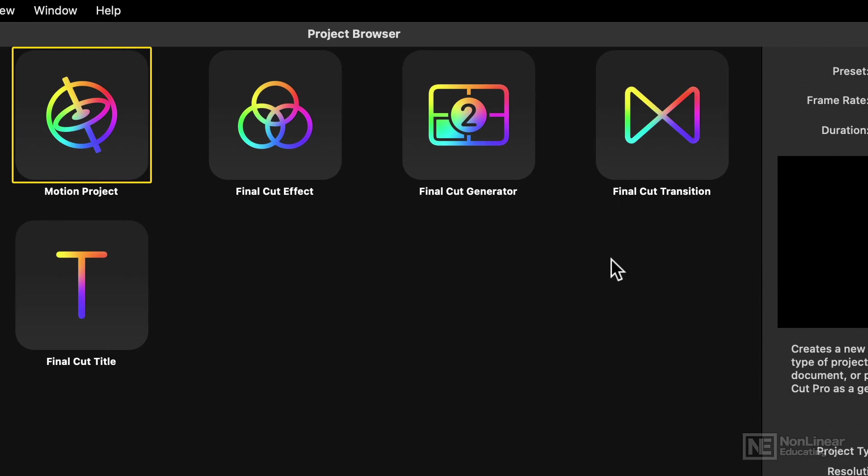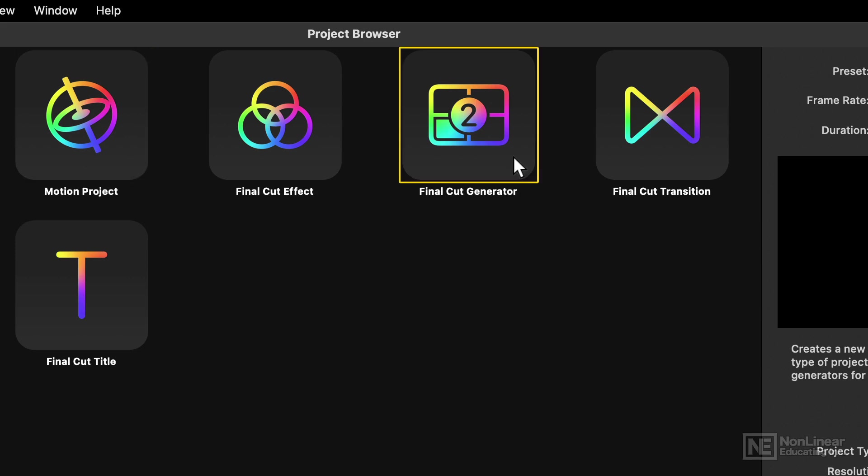In terms of the type of project we're going to make, I'll be showing you a Motion Project and also a Final Cut Pro Generator, because they're quite similar conceptually. With a Motion Project, you would export, when you're finished, to a rendered finished movie, which you can then treat like any other clip in a video editing program, like Final Cut Pro or something else.